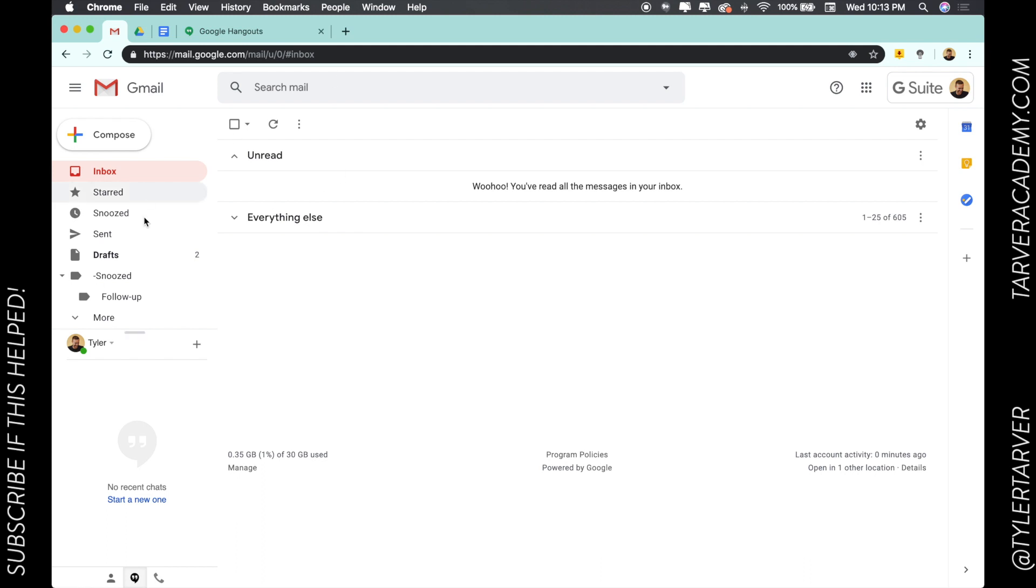On the left side, do you see this little Hangouts logo? This is where Hangouts are. You can hang out with contacts, view Hangout conversations, and you can make phone calls from here.